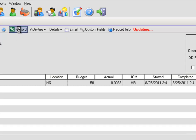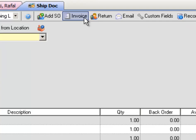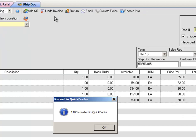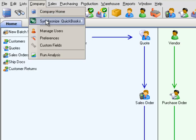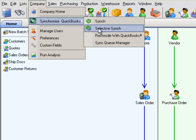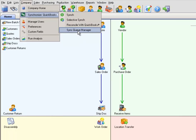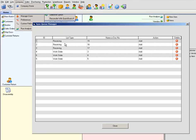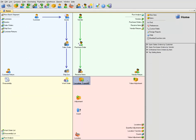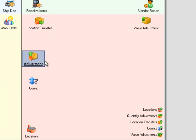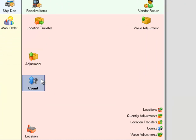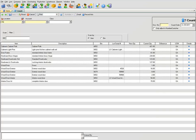In the previous examples, we used real-time synchronization when we pressed a button and the single transaction immediately updated QuickBooks. All Orders also allows you to synchronize all the transactions at one time with QuickBooks in a single batch. With All Orders, you can transfer inventory between locations, make inventory adjustments, and count inventory per location.